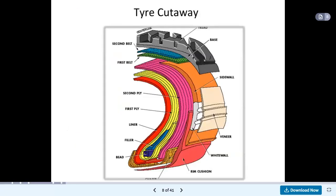If we see the tyre cut-away: this is the base, this is the tread, this is the centre line. A second belt is provided, this is the first belt, then this is the sidewall, this is the veneer, then there is a white wall, rim cushion is provided, then the bead, filler, liner, first ply, and second ply. All these are related to the cut section of the tyre.